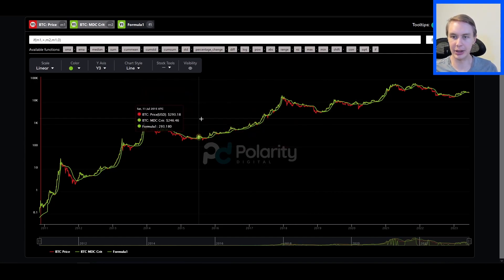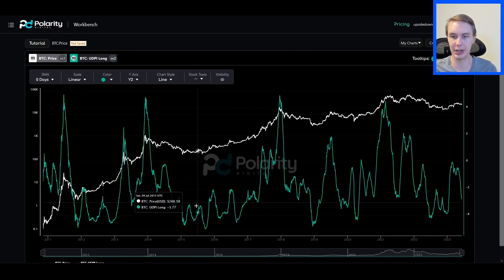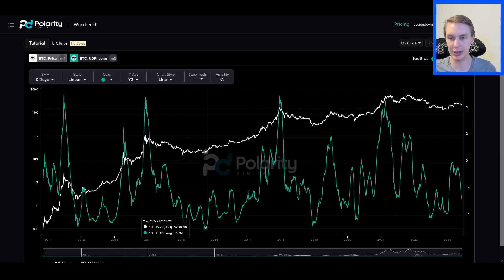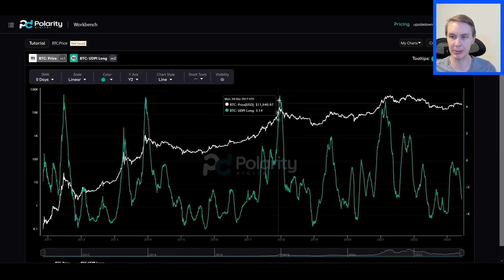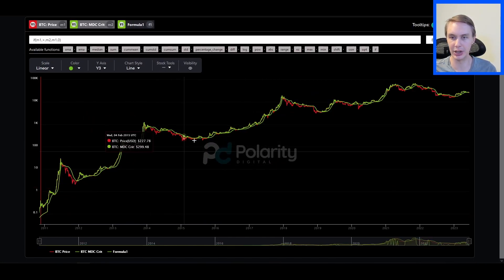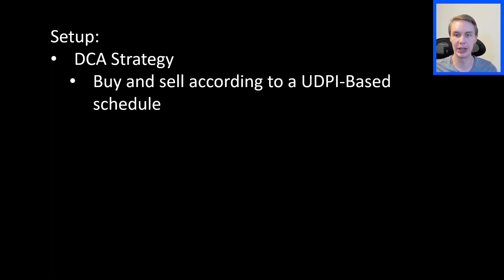These are the two we're going to build together. On their surface they seem like they're telling you different things. The UDPI lends itself well to a dynamic dollar-cost averaging strategy — buying in at increasing amounts as the UDPI gets lower and selling at increasing amounts as it gets higher. Whereas the MDC seems more like an on-off switch: you're either in or out. I want to talk about melding them together to see if the combination can be greater than the sum of its parts — specifically, whether augmenting a UDPI-based strategy with the MDC can be more effective than UDPI on its own.